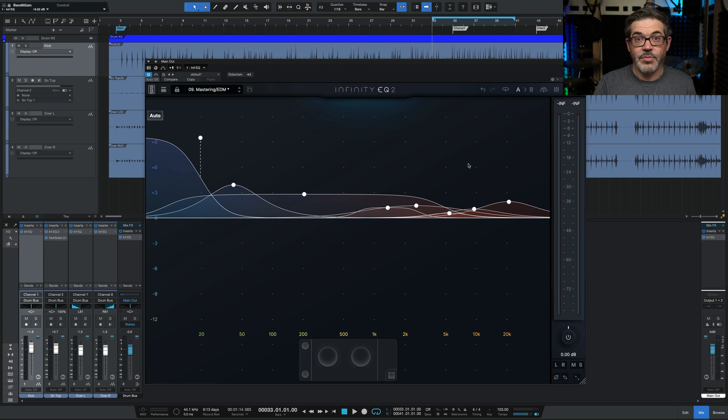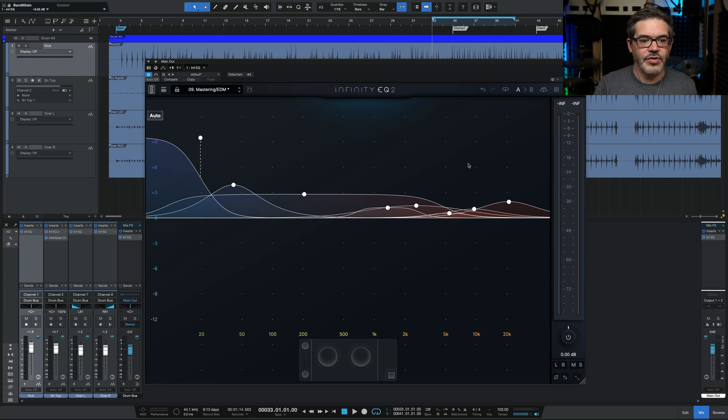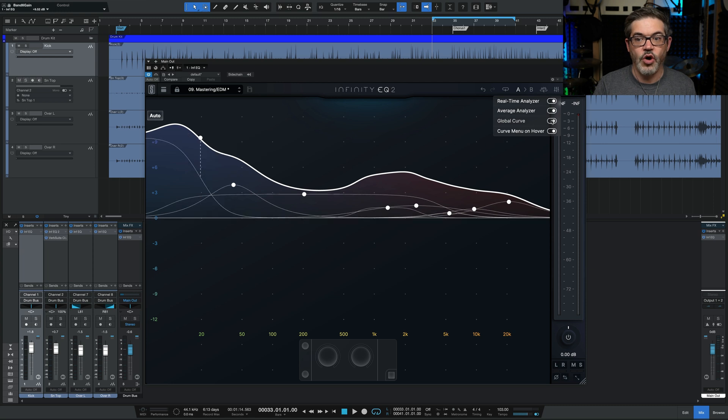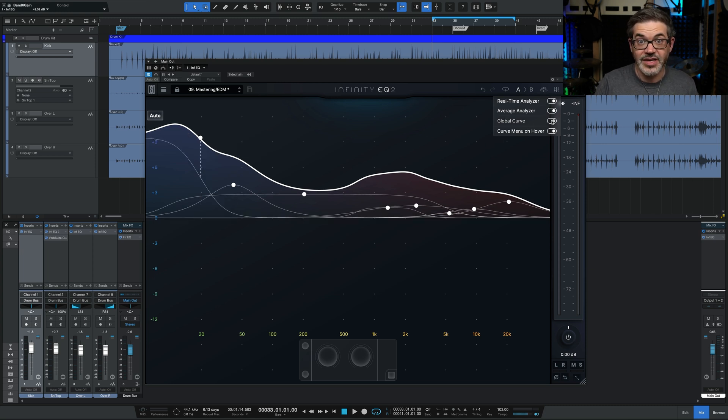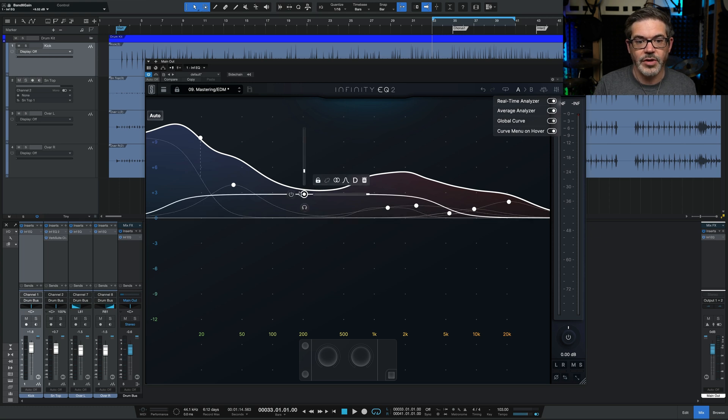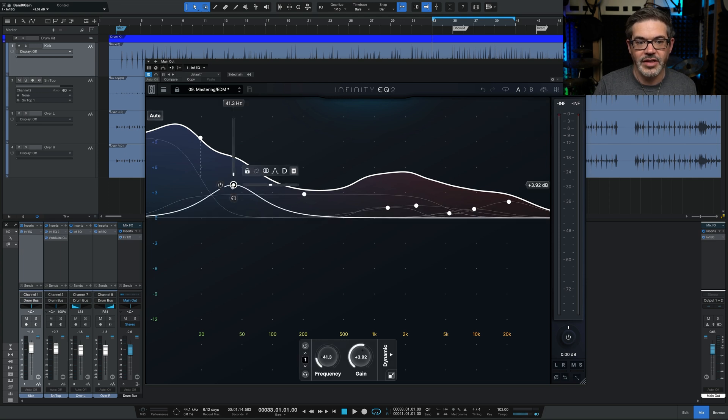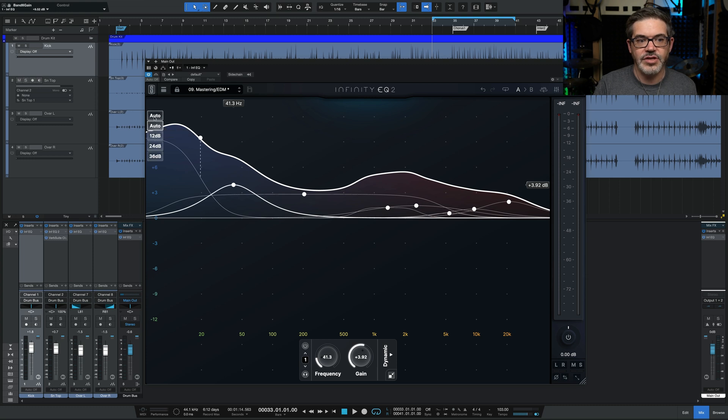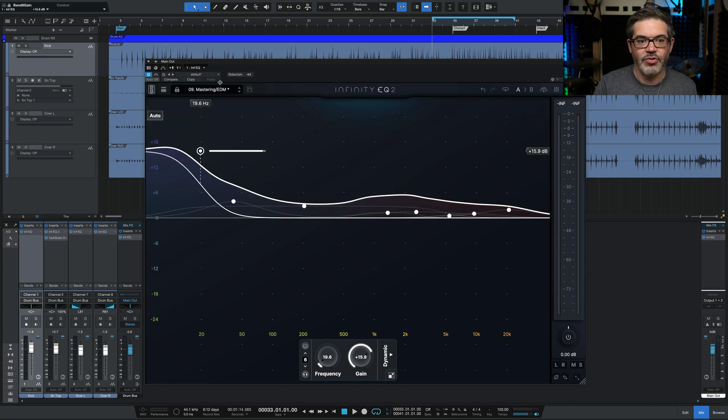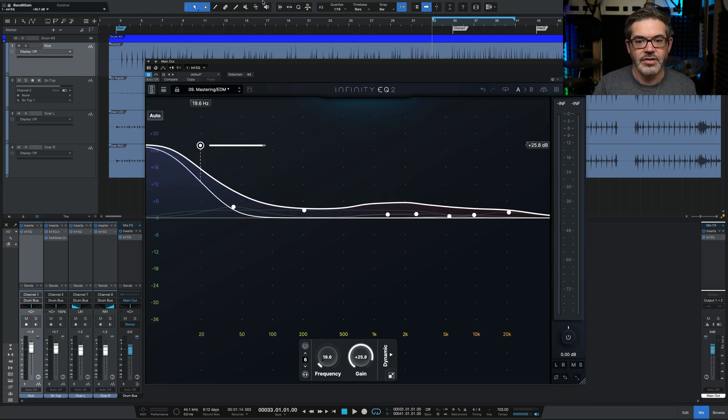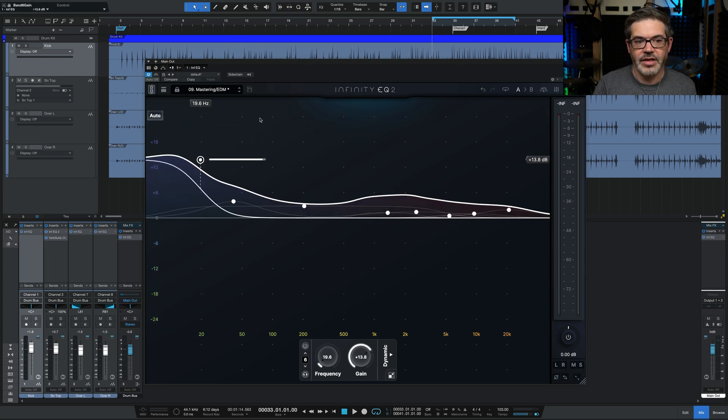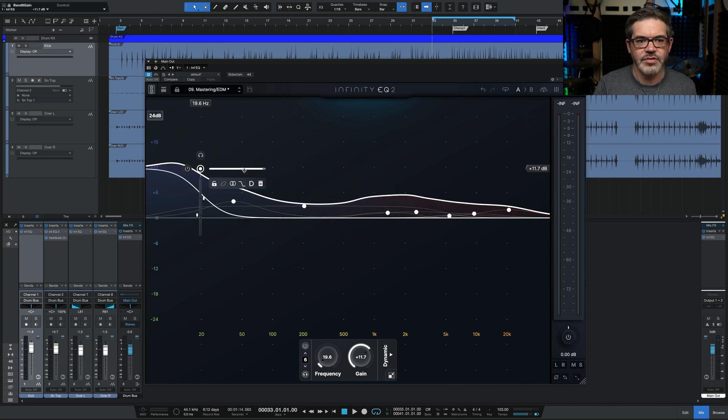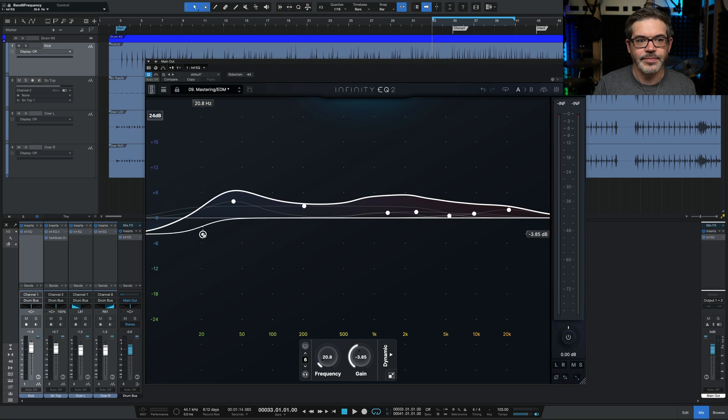And finally, there's been a number of user interface improvements in Infinity EQ 2. For example, the global curve is now under this menu up here. So when you turn that on, you'll then see this line show up, which shows the overall EQ curve created by all the bands working together in concert. There's also this option to turn off the menu on hover. So normally when you hover over something, you get this menu that pops up. If you turn that off, it won't happen. You actually have to click on a node for it to appear. There's also this option for display range. Right now it's set to auto. So if I happen to take something up really high, the overall scale on the left changes. But if that is in any way distracting, you can just fix it to a certain range and it will never change no matter what you do.